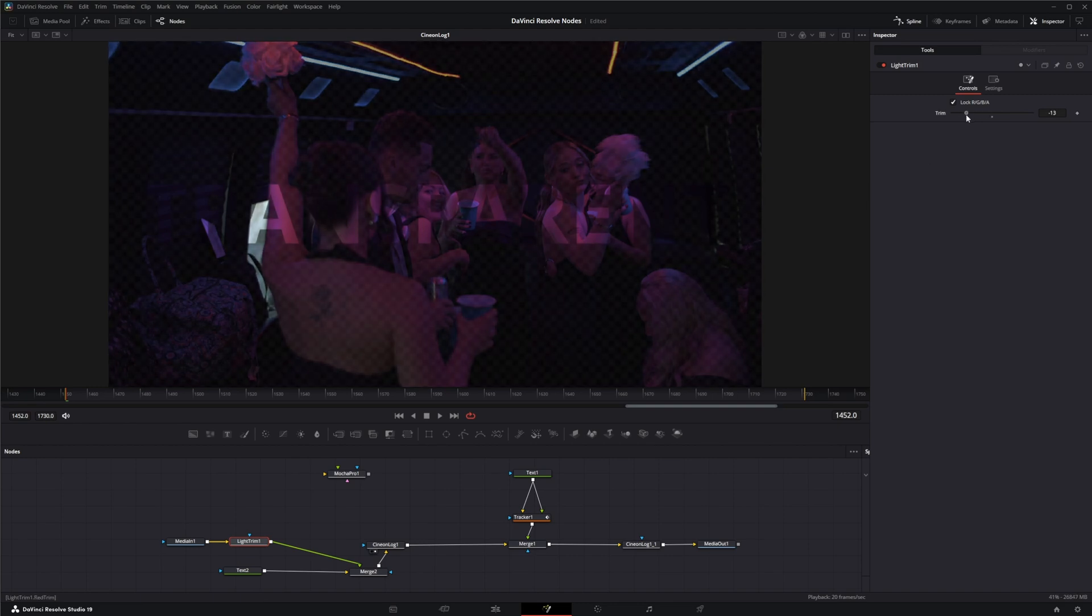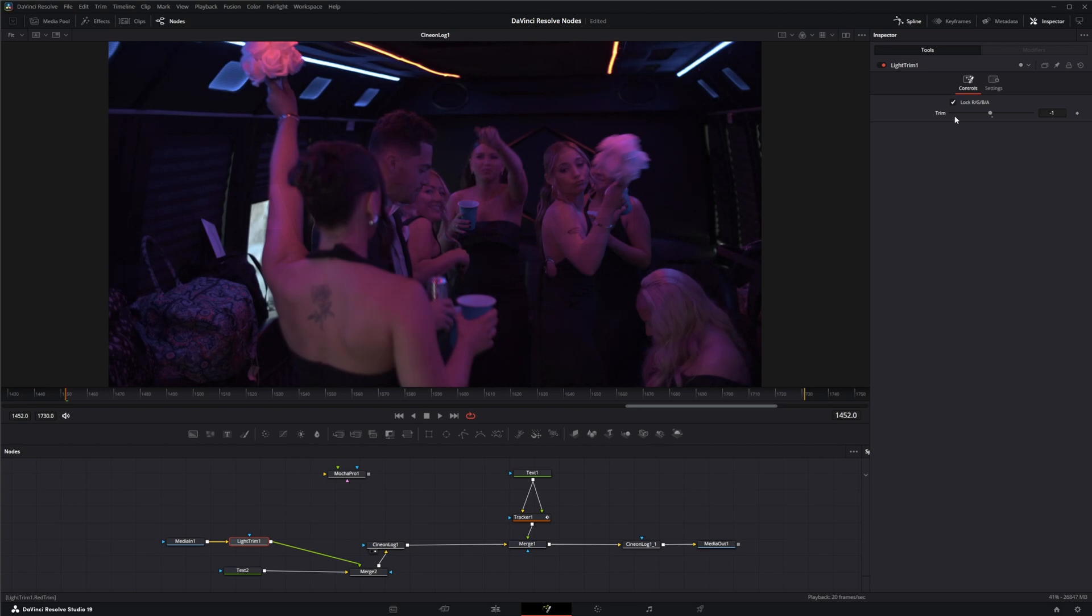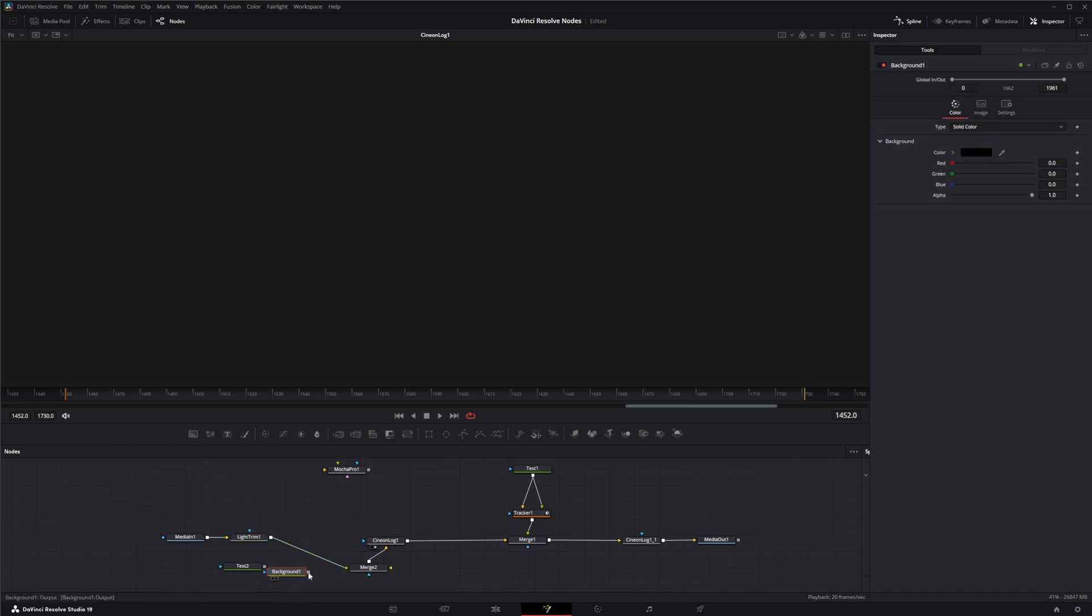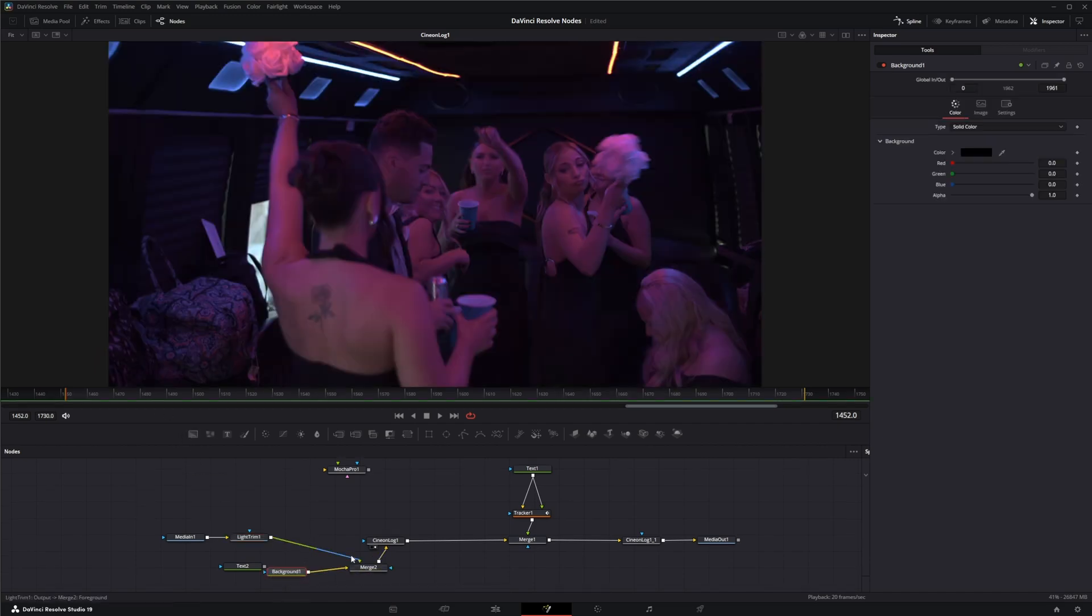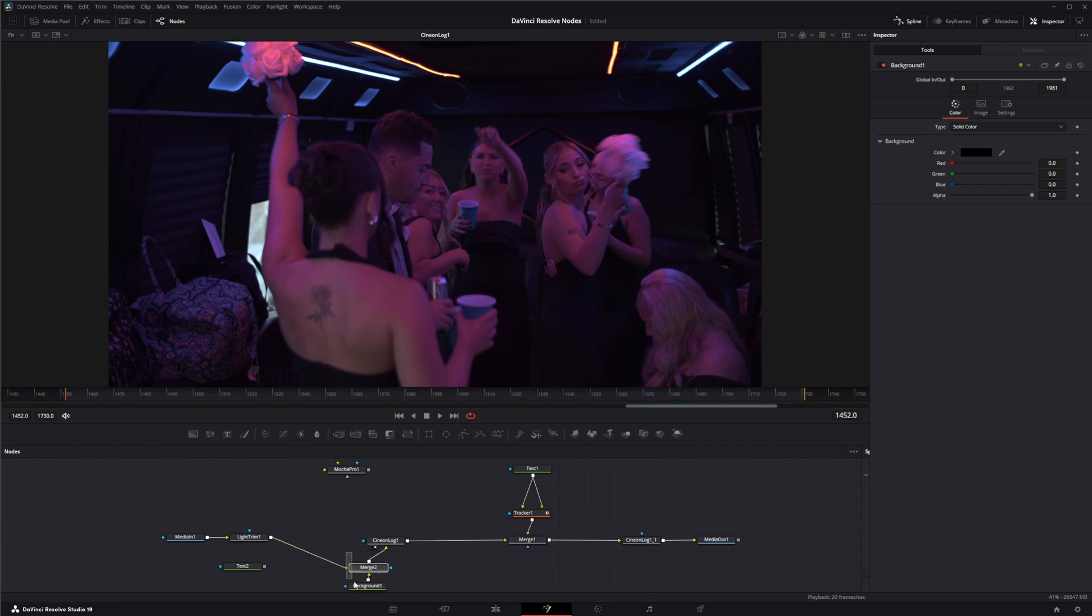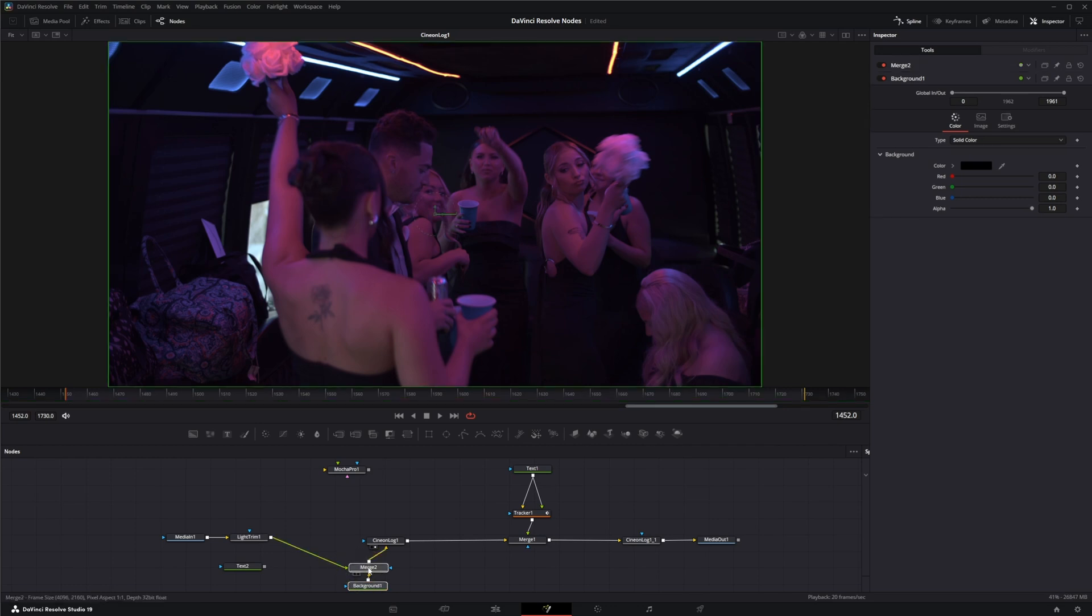So as we trim down, it starts adding this transparency to it. So what you're going to want to do anytime you're going negative exposure is merge it but add a black background. That way your image is no longer transparent.